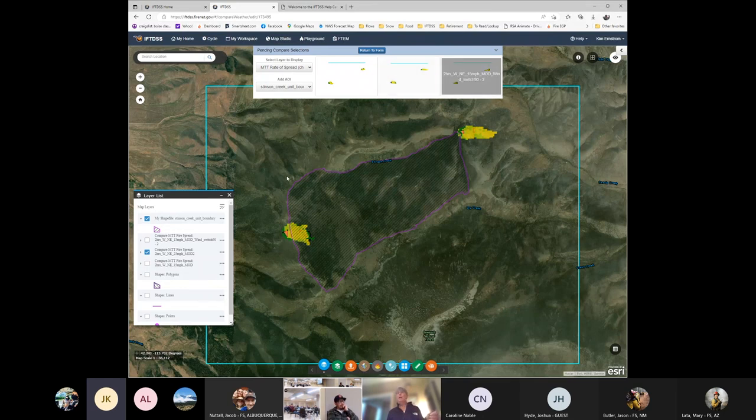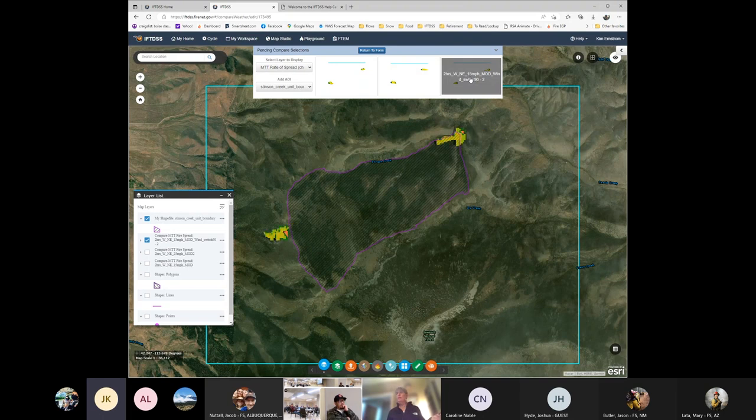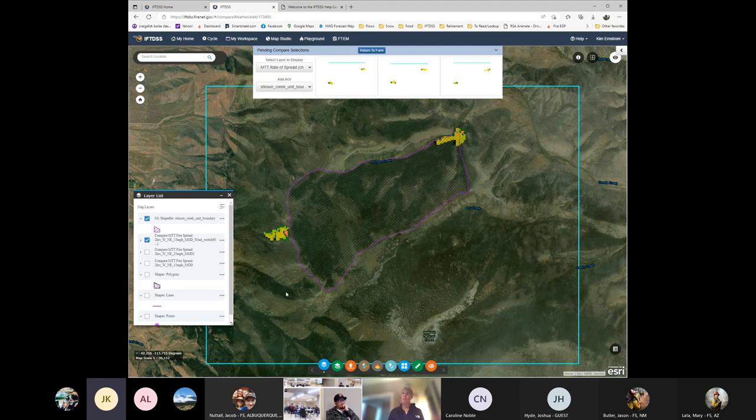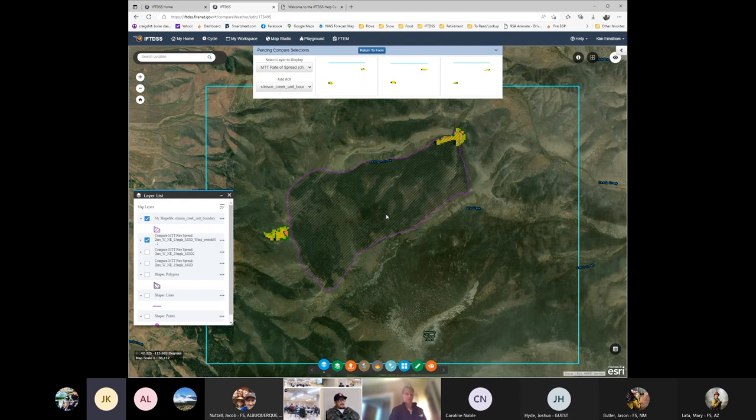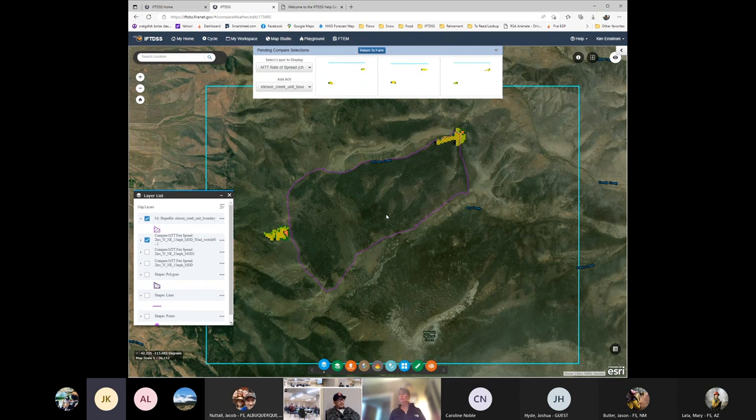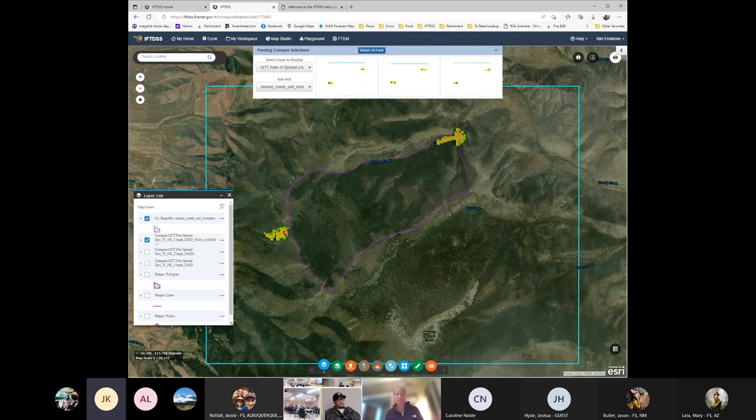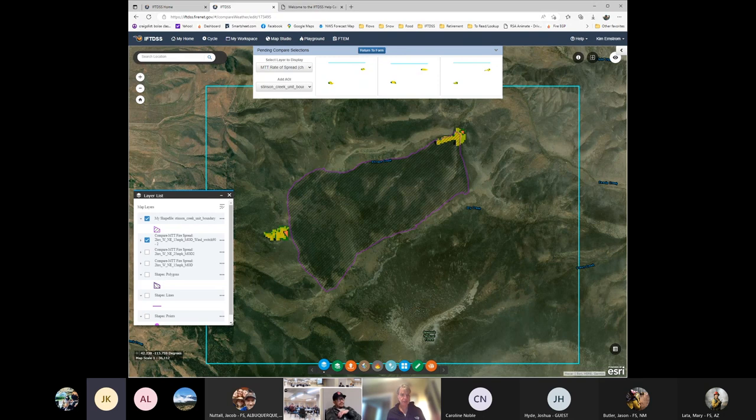Now what happens if the wind switched on me and I got a wind out of the east? Now I've got this issue here on the west side of my burn. So you can start playing with these things based on your own knowledge of the burn unit area and what areas might cause you problems. Then you can take all of this information and you can look at it. Let me show you this in Google Earth really quick. And that'll be the last thing I show you here.